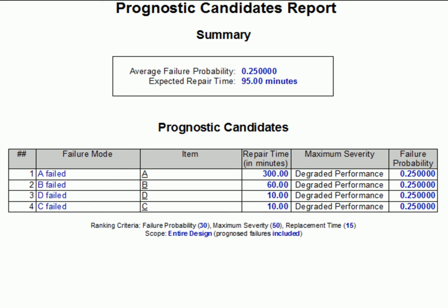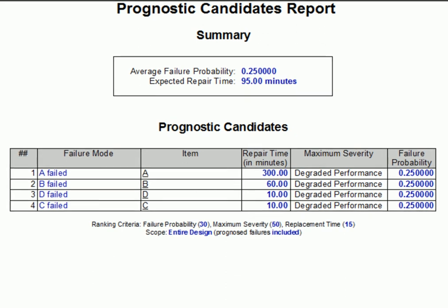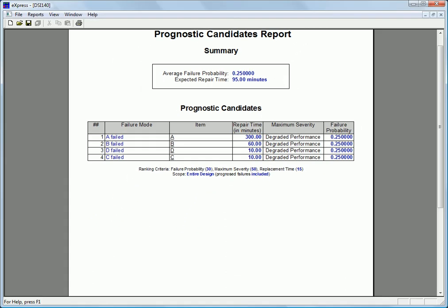In a real system, failure probabilities, severity values, and repair times would likely be different for each item, so a report like this is absolutely essential to ensure that all the time and money spent developing prognostics results in more than a trivial improvement in the performance of the fielded system. This concludes this video tutorial on prognostics-informed fault isolation within Express.